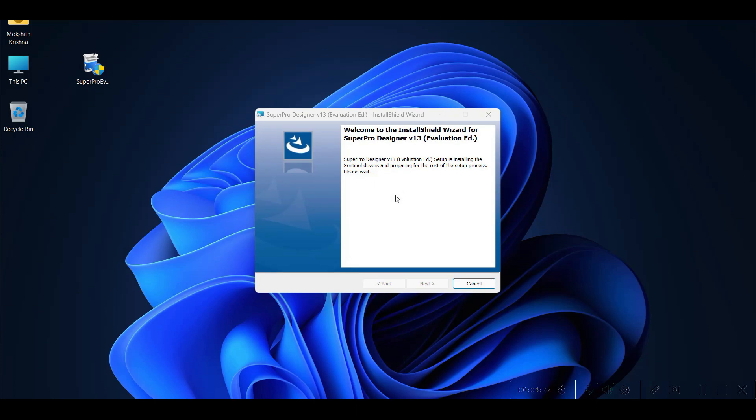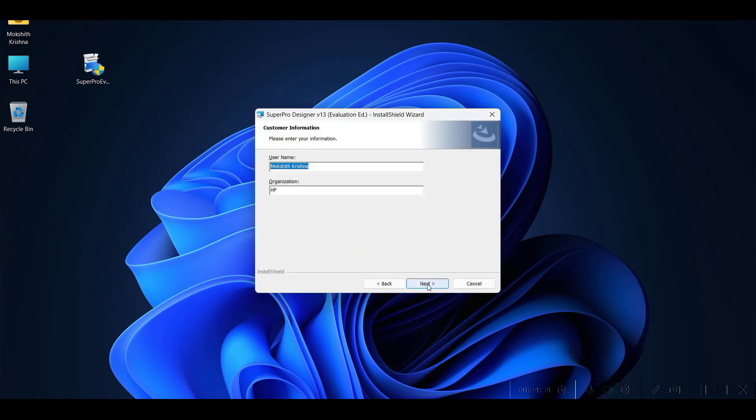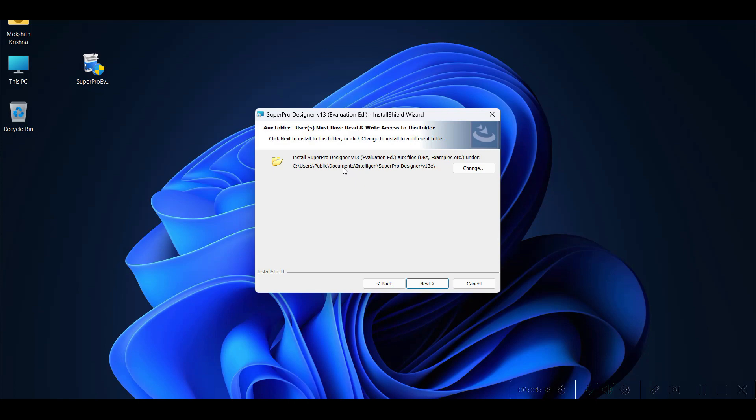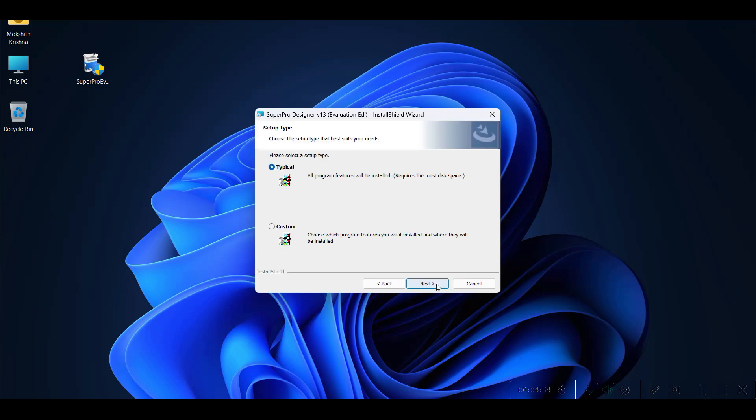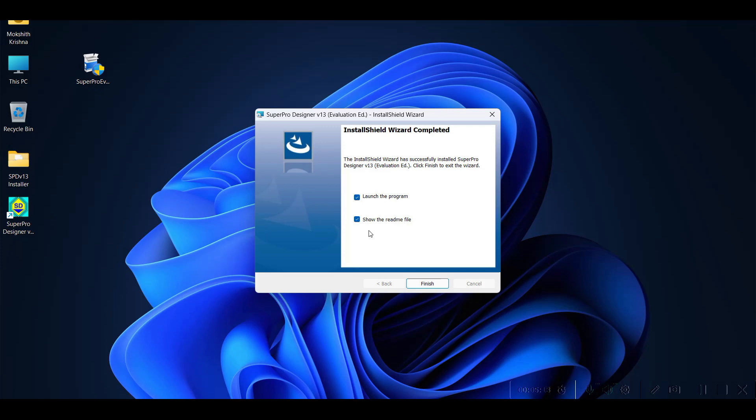Like any other software, you have to just click Next, accept the license agreement, enter your user name and organization. This is the location where the software is installing. You can also notice that the accessor supporting files in SuperPro Designer are available here. We will look into it later. A typical installation is completed.